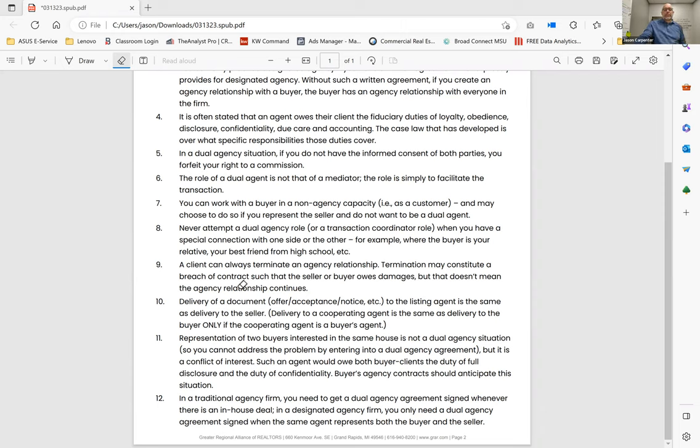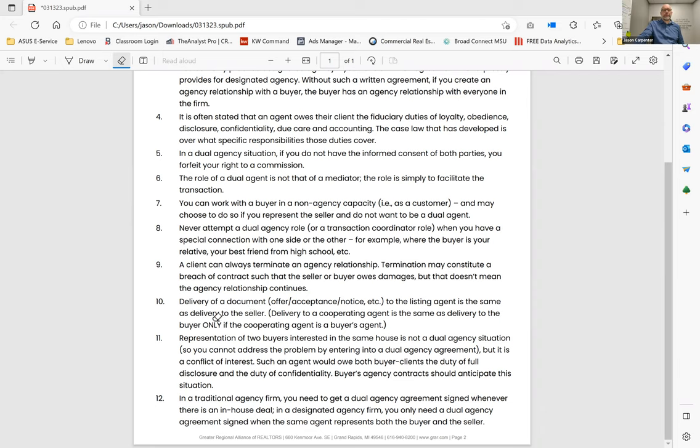A client can always terminate an agency relationship. Termination may constitute a breach of contract, so the buyer or the seller owes damages, but that doesn't mean the agency relationship continues. So we know how to terminate an addendum on either listing early expiration or on the buyer contract.